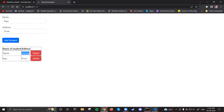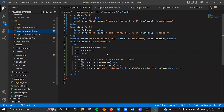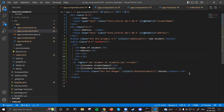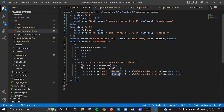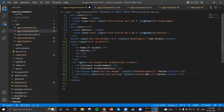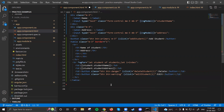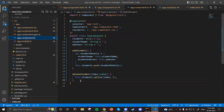Let's first put an edit button, then we'll think about the functionality. I'll copy the delete button and paste it below. Instead of 'danger' I'll put 'warning', and instead of 'delete student' I'll put 'edit student'. It will pass the index, and instead of calling delete I'll call edit.